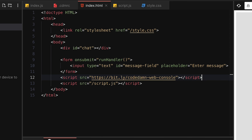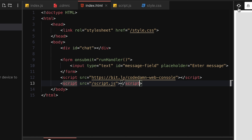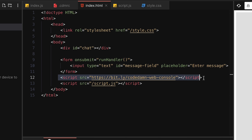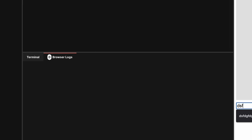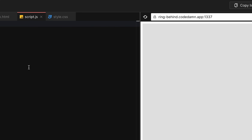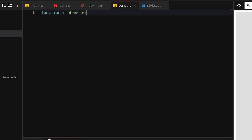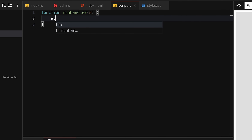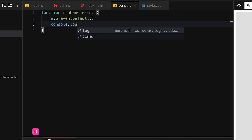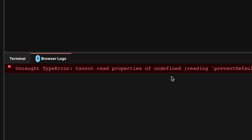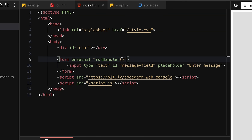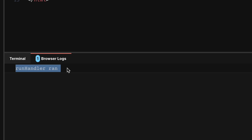To make browser logs visible in the CodeDam playground, include the script `src='codedamwebconsole'` — this mirrors the browser console into your playground. Now I'll define `runHandler` in script.js. First, prevent the form from submitting with `e.preventDefault()`. After fixing a missing event parameter — it should be `event`, not `$event` — when I hit enter we get 'run handler ran' and the page doesn't reload.